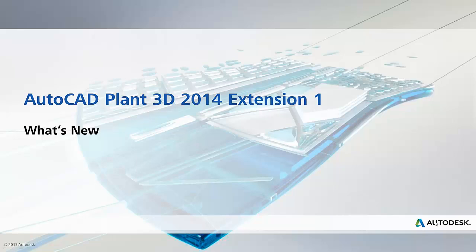Hello, this is Ian Matthew, Technical Marketing Manager for Oil & Gas & Plant Solutions. In this video, I'm going to take you through some of the new features available in the Autodesk AutoCAD Plant3D 2014 Extension 1 release.